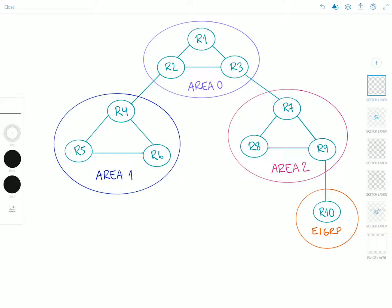This hub-and-spoke requirement eliminates redundant paths and prevents the count-to-infinity problem, which is typical of distance vector routing. Count to infinity is basically another name for a routing loop. The core of the problem is that if A tells B it has a path to D, there's no way for B to know if the path includes B itself. I'll leave a link in the description so you can learn more about the count-to-infinity problem.